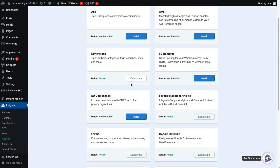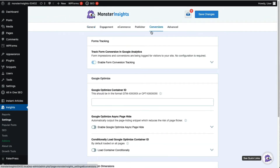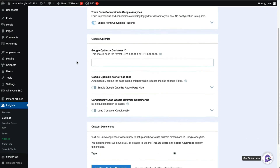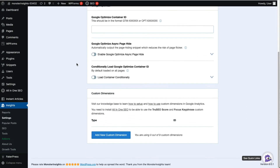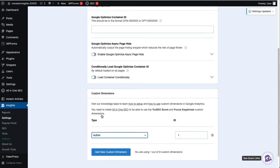Now you'll need to add custom dimensions in MonsterInsights. To do that, navigate to Insights, then to Settings, and then click on the Conversions tab. Scroll down to find the Custom Dimensions box, click the drop-down, and select Author as a Dimension Type. MonsterInsights will then automatically save your changes.